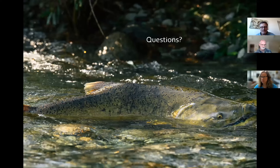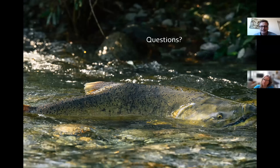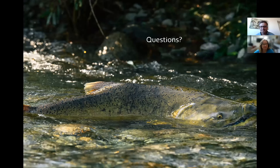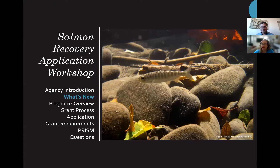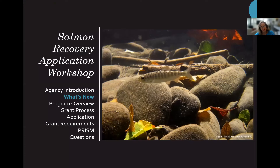If there are any questions, fire them off in the chat or Q&A and some of our grant managers will address that. Otherwise, I'm going to hand it off to Kat. Hi, my name is Kat Moore, and I'm one of the senior grant managers for the salmon team. I'm going to go over what's new for the 2023 grant round.